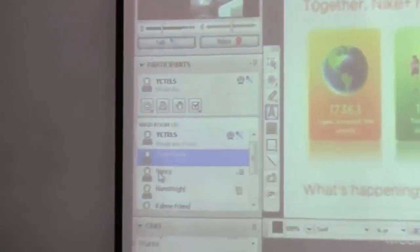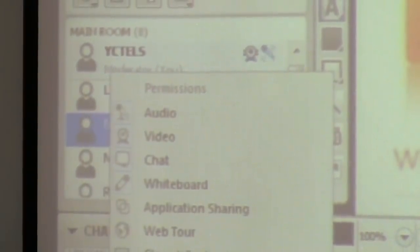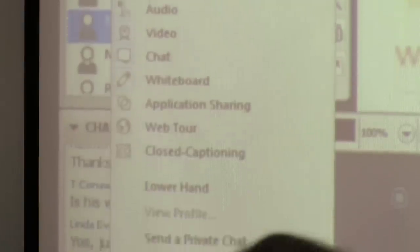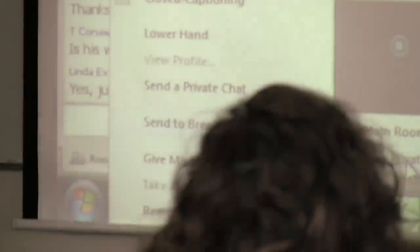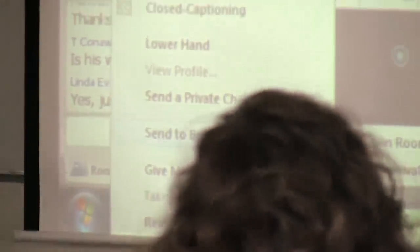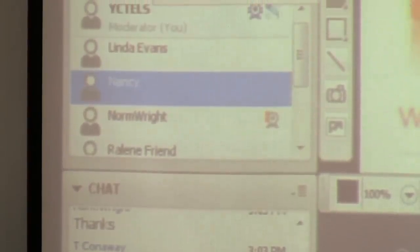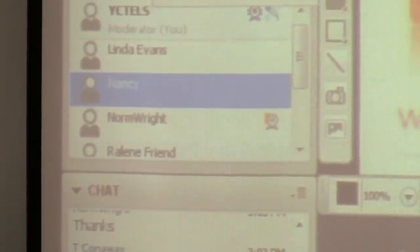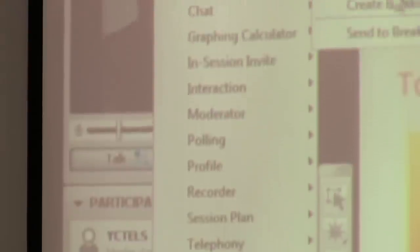You can click on any one person, right-click on their name, and send them to a breakout room. You can create a new private breakout room and they will go to their own room where they're all by themselves.